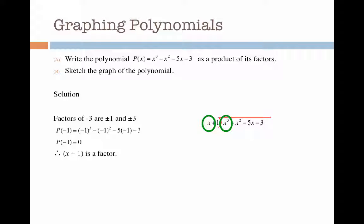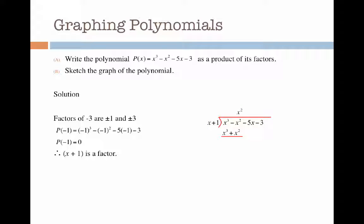I begin by working out how many times x goes into x cubed. That's x squared times, and I put that above the x squared. Next I multiply x squared by x to get x cubed, and x squared by 1 to get plus x squared. Now I can do a subtraction. Subtracting the x cubes, they disappear, and minus x squared minus x squared gives me minus 2x squared.